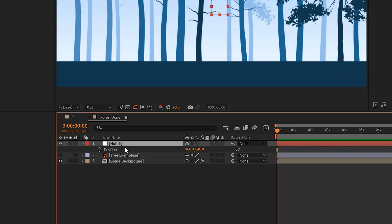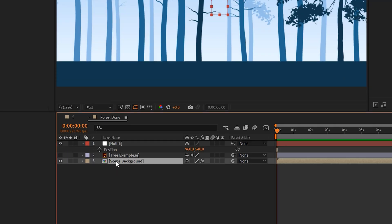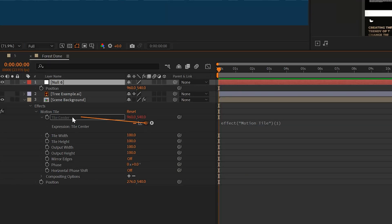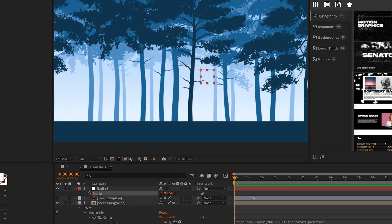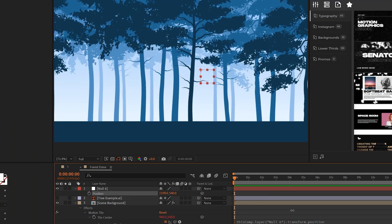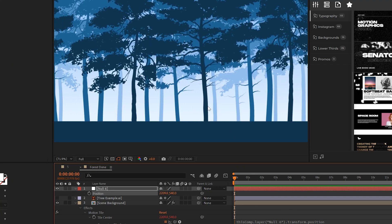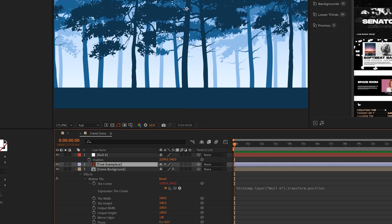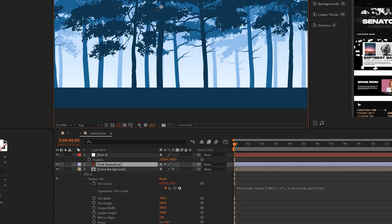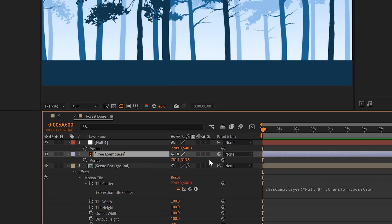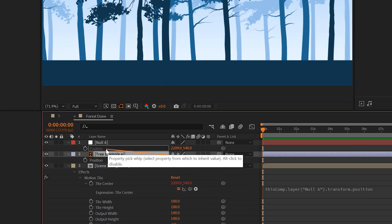So then we'll just go to layer, new null object. With your null object selected, hit P on the keyboard for position, go to your tile center, alt click stopwatch for tile center and parent it to the position. So now as you adjust the position of your null object, the scene will move. But here is the cut. So now we can turn our tree back on, move the tree to that cut right there, hit P on the keyboard for position for that vector layer and parent the position to the null object's position.